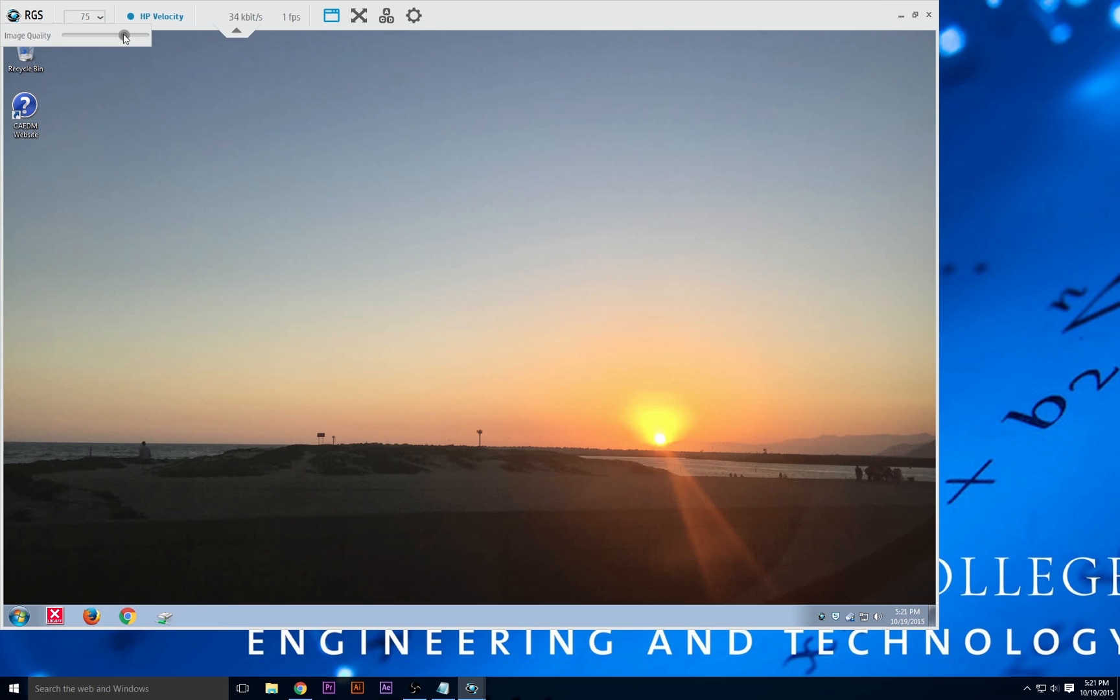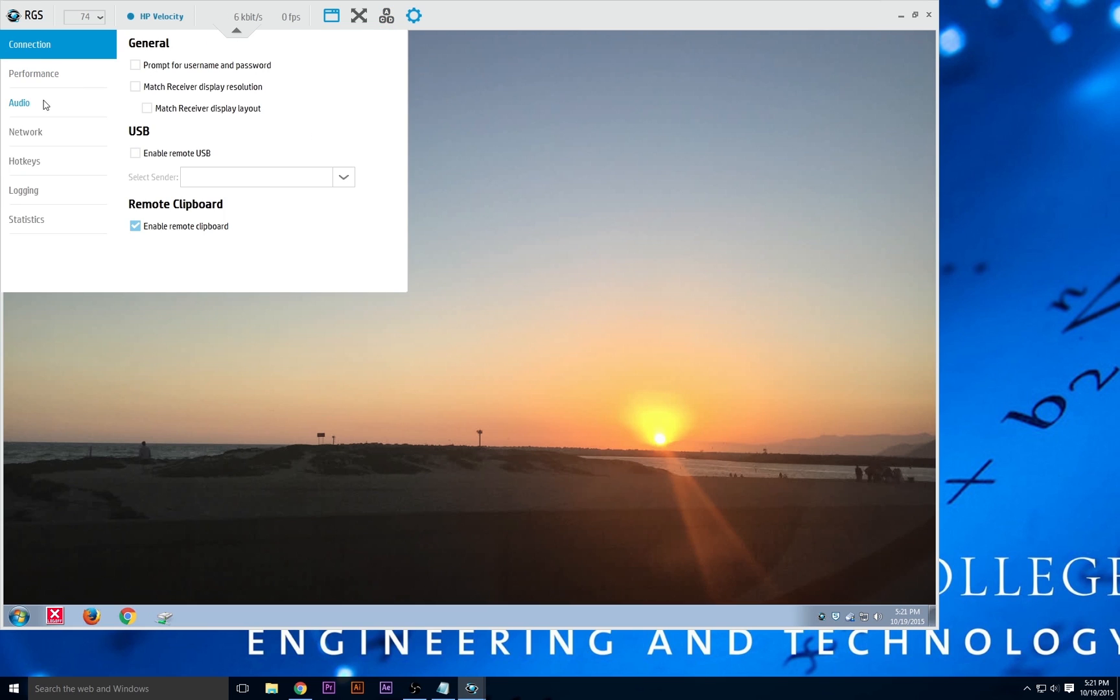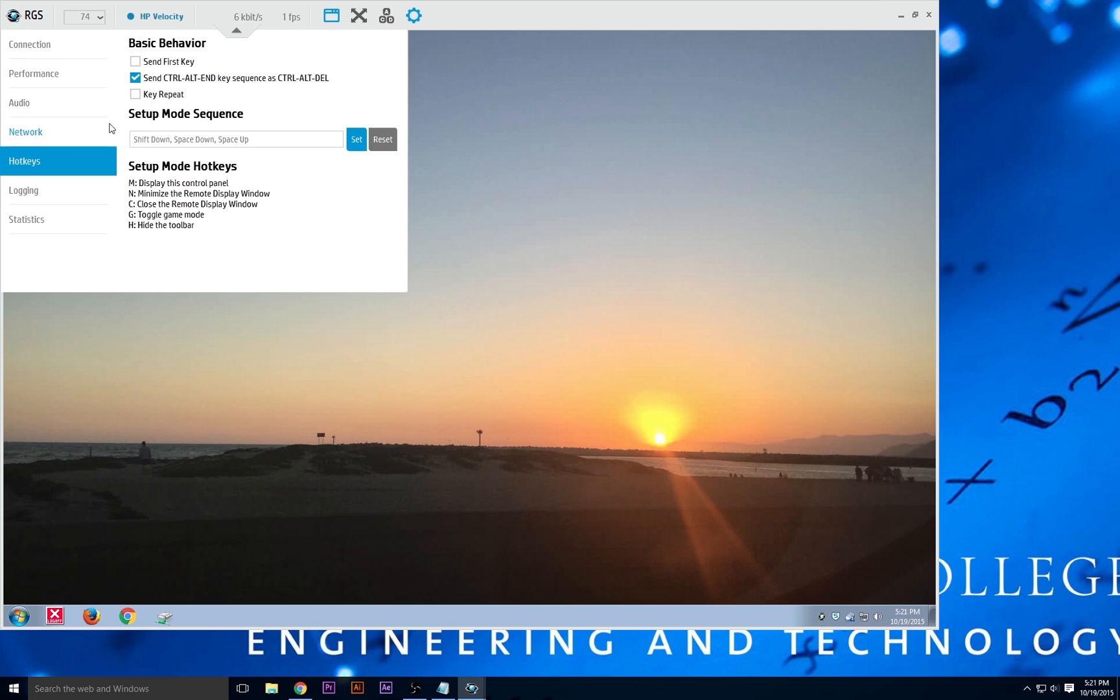To adjust the image quality, just open up the top menu and adjust the slider. You can also adjust other settings such as audio quality and hotkeys by clicking on the gear icon.